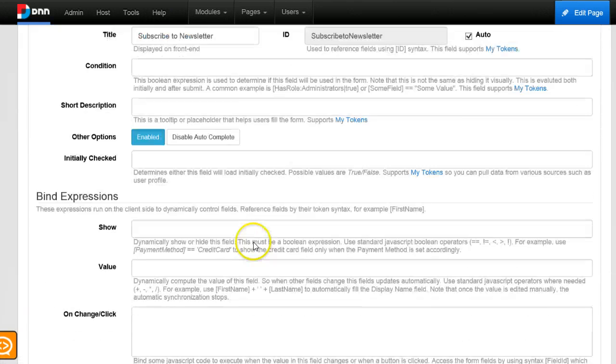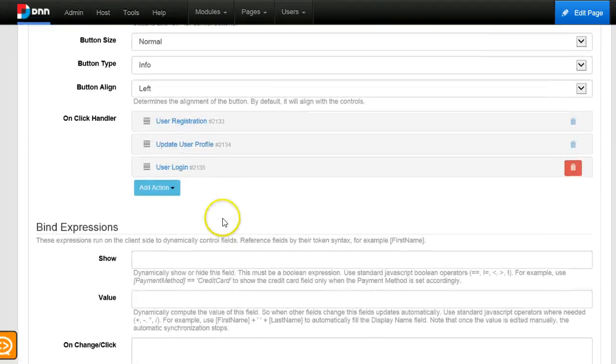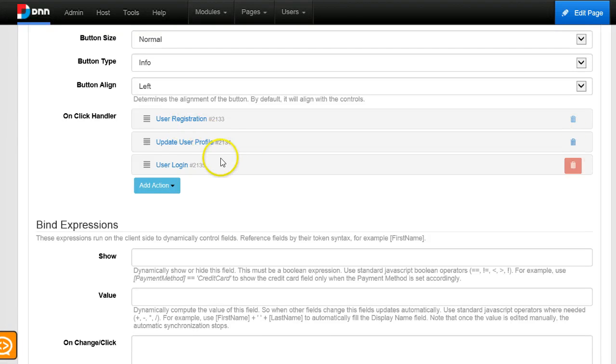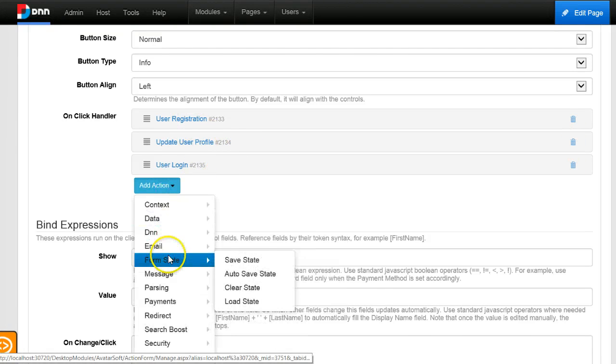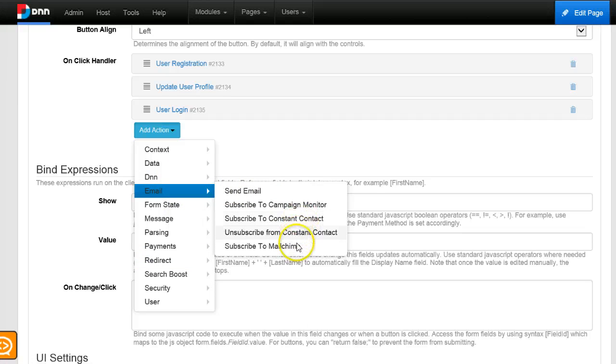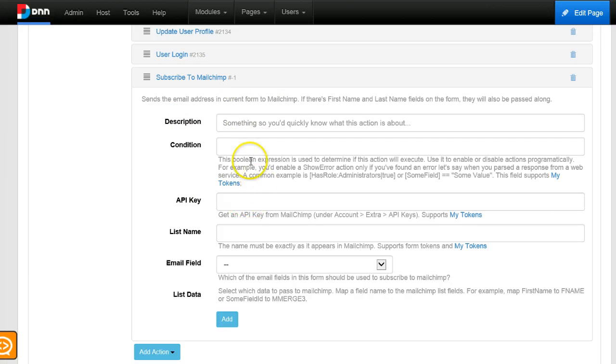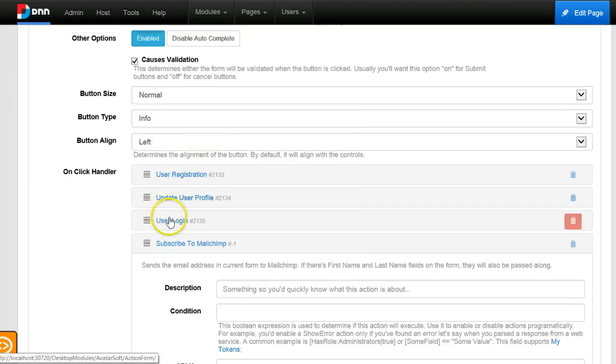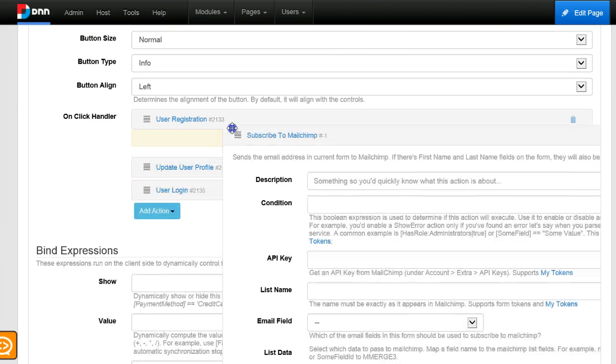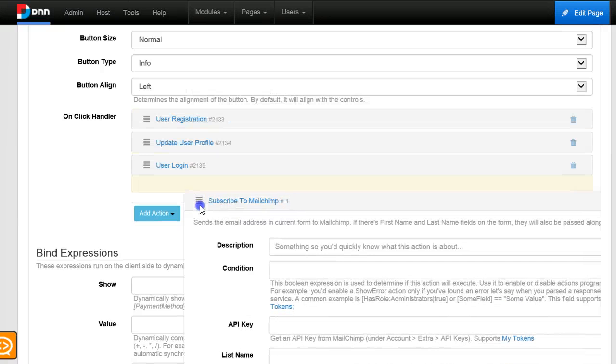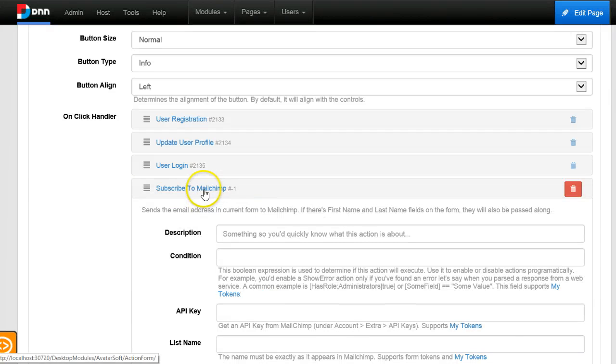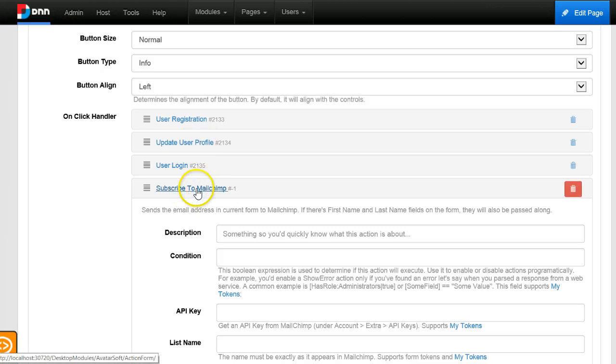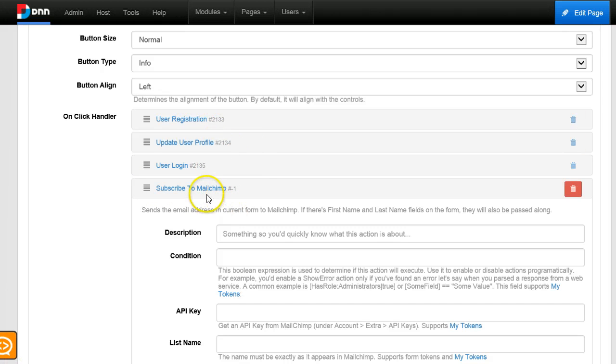Then I would need to add an action under the register button where you can see I already have user registration, profile update, user login. At the end I want to choose an action and it's located under email: subscribe to MailChimp. So now it's the same action that you've seen earlier, only I use it in a different context. You can also drag this action and choose the order where to happen this. Right now it doesn't matter that much, only that if I execute it last, if any of these actions throws an error it doesn't get to this form, so it doesn't subscribe a user that would eventually have a failed registration. So it's good that it's last.